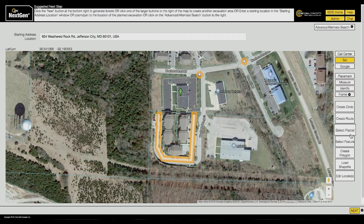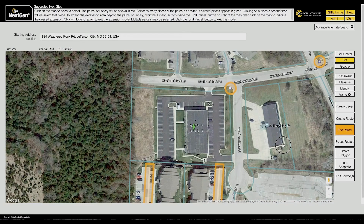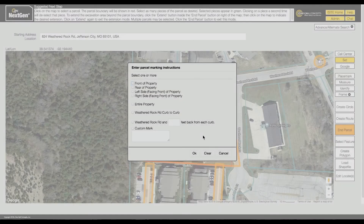The next tool is Select Parcel. The Select Parcel tool allows you to use parcel data to map out the work area. The Select Parcel tool will be visible if the area you are viewing contains parcel data. With Select Parcel mode on, click on the property where the work will take place.